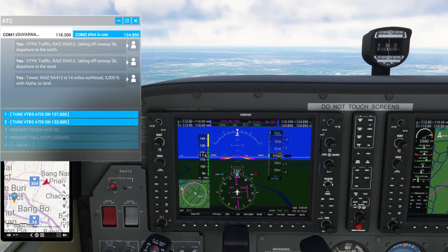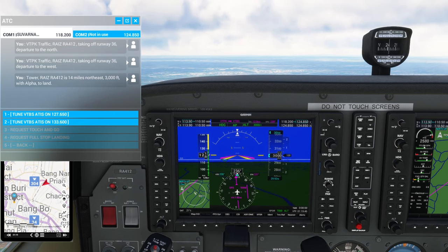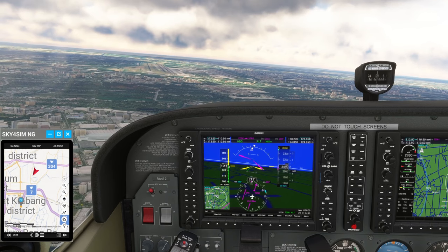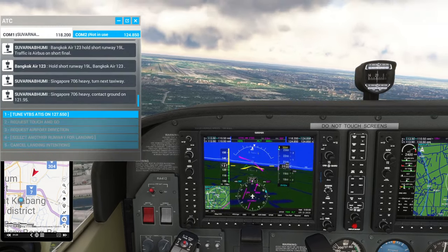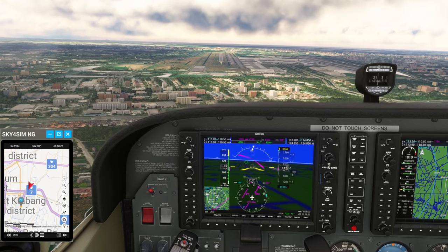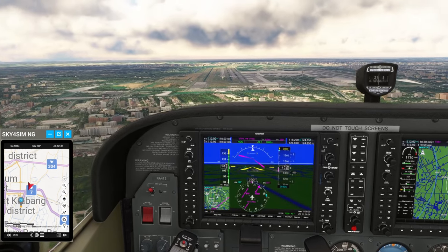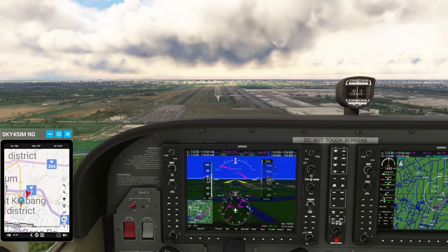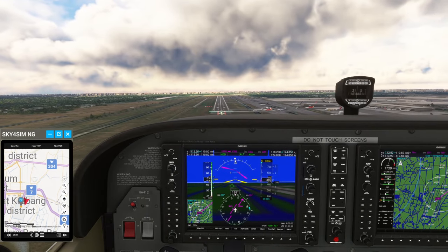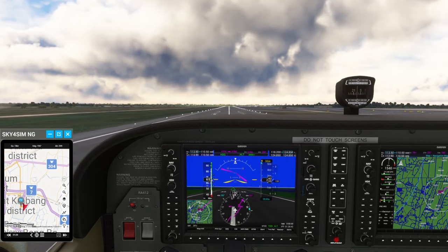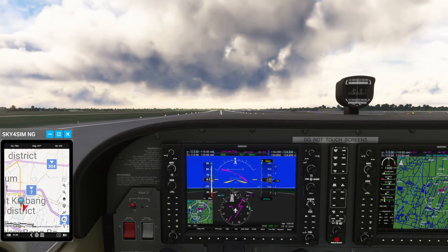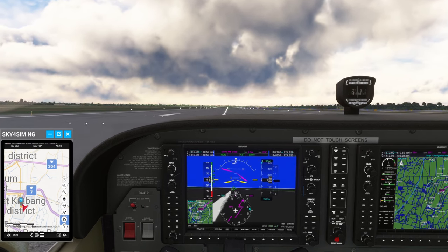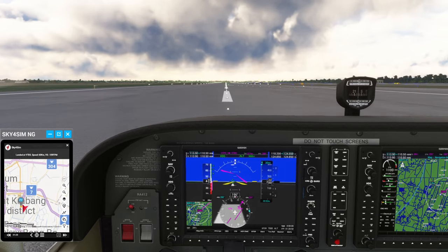Okay we are level at three thousand and it's gotten a bit cloudy. Yeah but I mean it is sort of nicer down here. I should fly lower more often. Looking nice little homes and little fields and everything. Almost makes me want to play farming sim. Asking for permission, tower Ray Eyes Romeo Alpha 412 is 14 miles northeast, 3,000 feet with alpha to land.